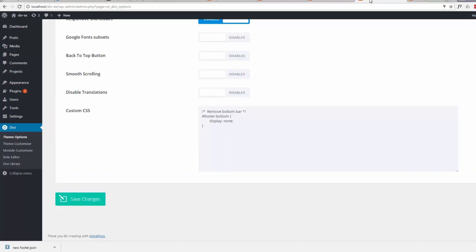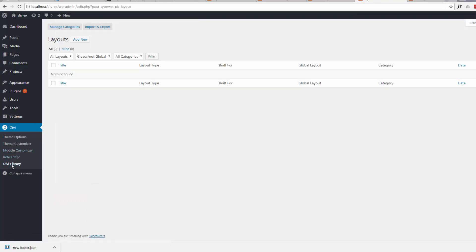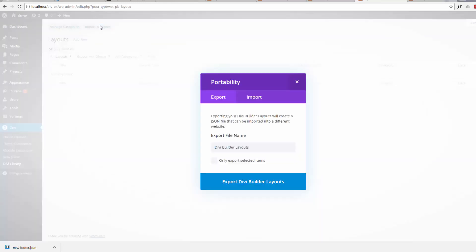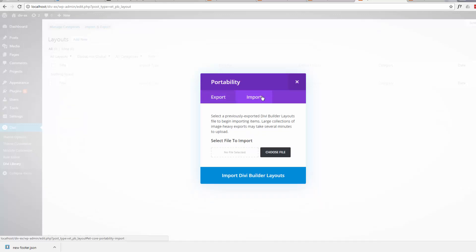So back to our options page, we'll add our footer from the other site. If we go to the Divi library again, import and export. This time we want to import. Now we can just choose our file.